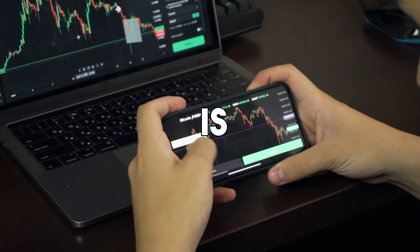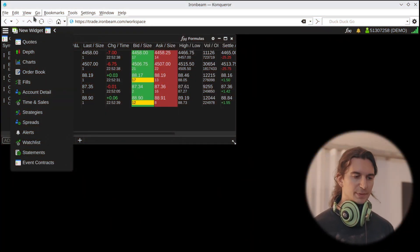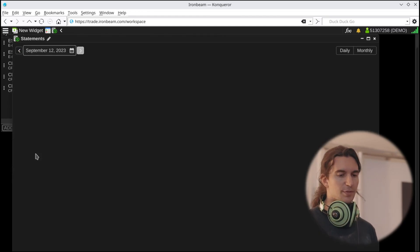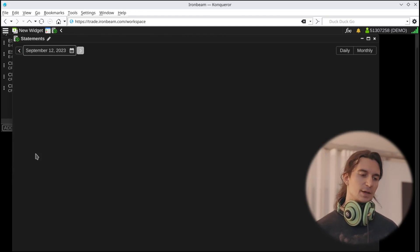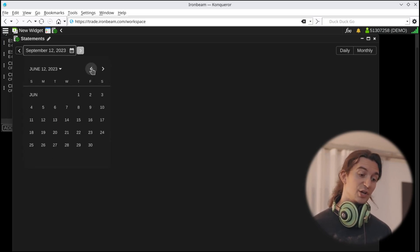Another thing that's pretty cool — and you can do this only on the live account on Ironbeam App — is download and view your account statements directly here. Up at the top where you have new widgets, scroll down and select statements. Once you open this window, you can use the calendar to go back to any date and generate the statement. These are the same statements you would normally get using the regular method of logging in — the generate statement feature, so that's pretty good.